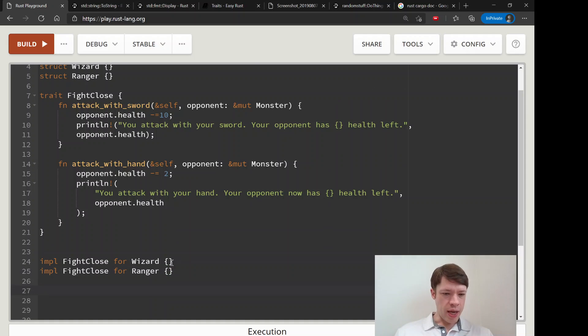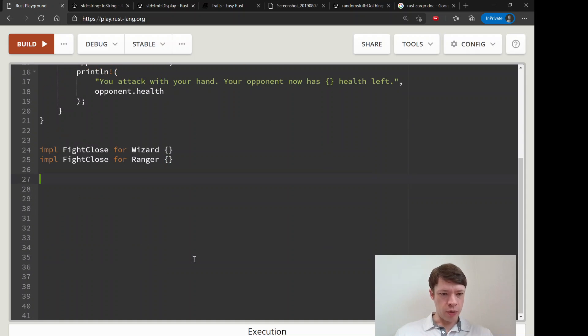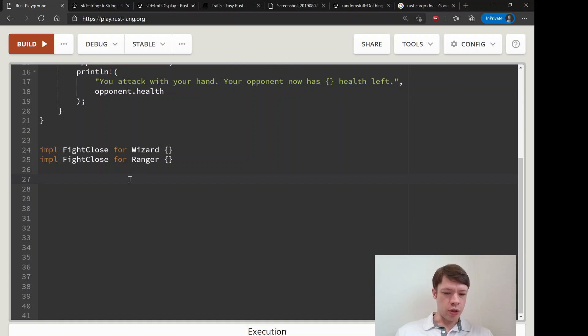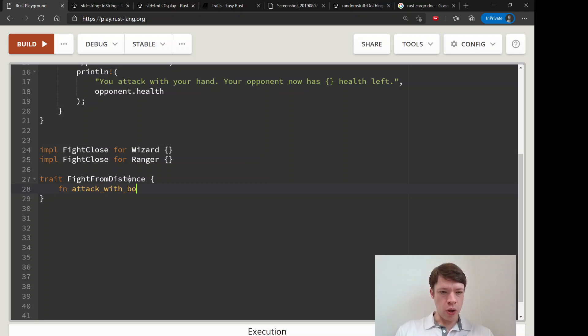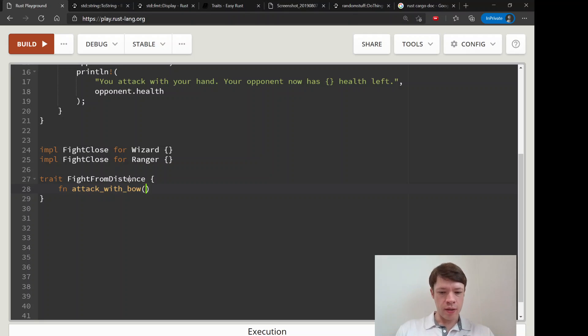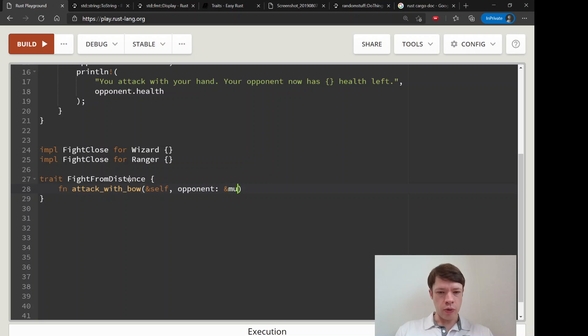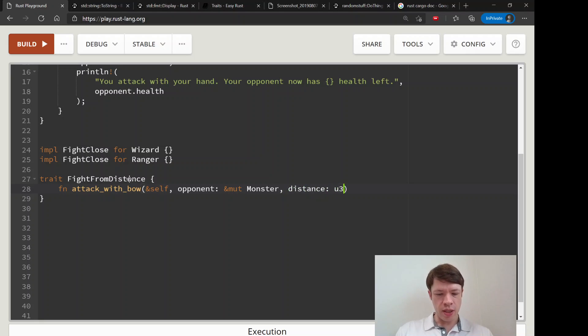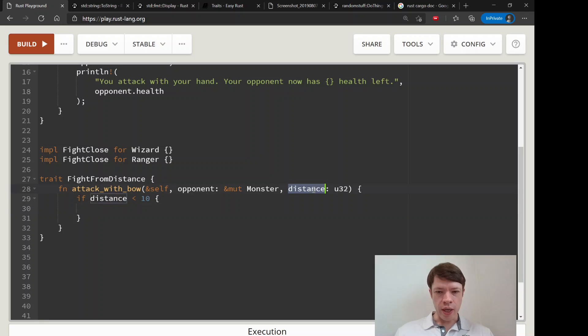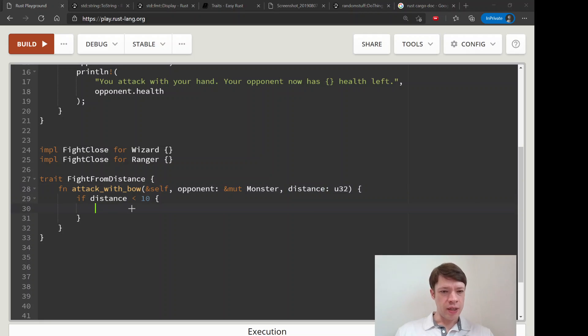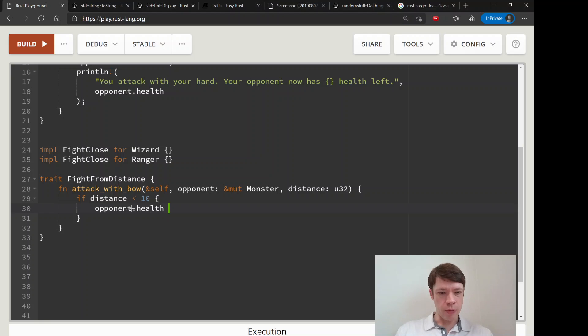Then we'll do another trait FightFromDistance, and this will be for things like bows. attack_with_bow - rangers are going to use this. Opponent is also going to be a mutable Monster, and here we're going to have a distance which is a u32 because we need to check: are you close enough to attack with your bow? So we enter the distance, and if it's less than 10 then you are able to damage your monster.